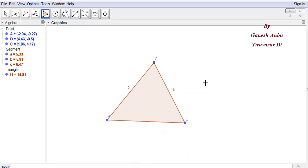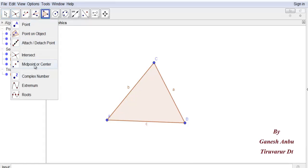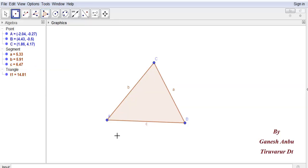The midpoint or center is a tool. Select A and B.